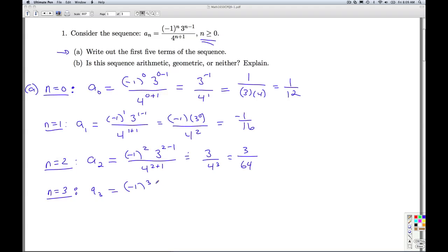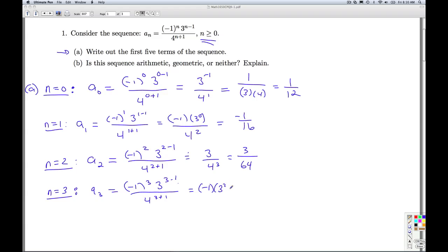For n equals 3, negative 1 to the third power, 3 to the 3 minus 1 power, over 4 to the 3 plus 1 power. That 3 minus 1 is up in the exponent there. So negative 1 cubed is negative 1, 3 squared, over 4 to the 4th. So that's going to give me negative 9 in the numerator and 256 in the denominator. That's the fourth term.